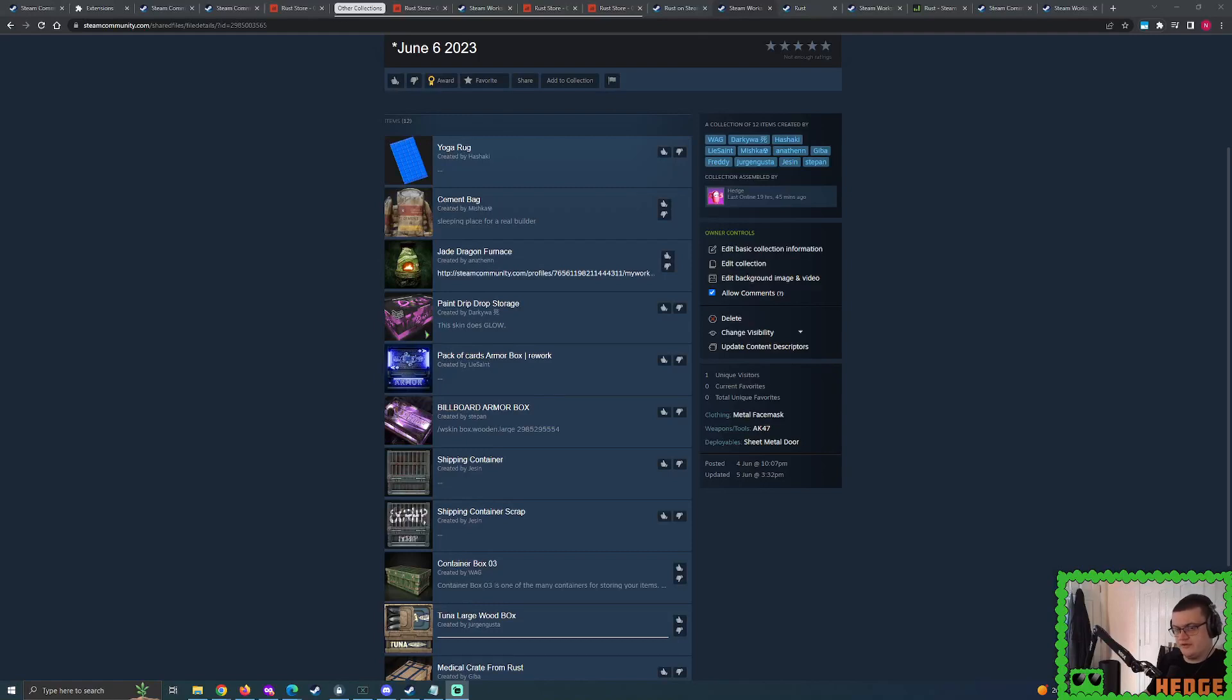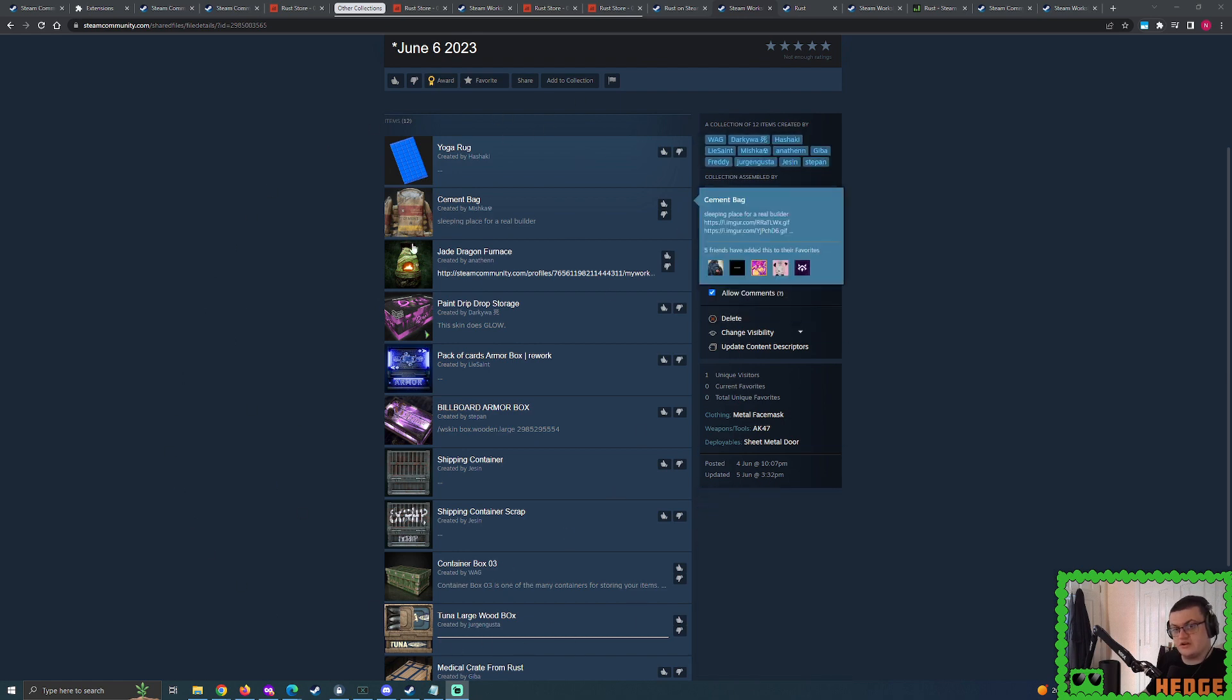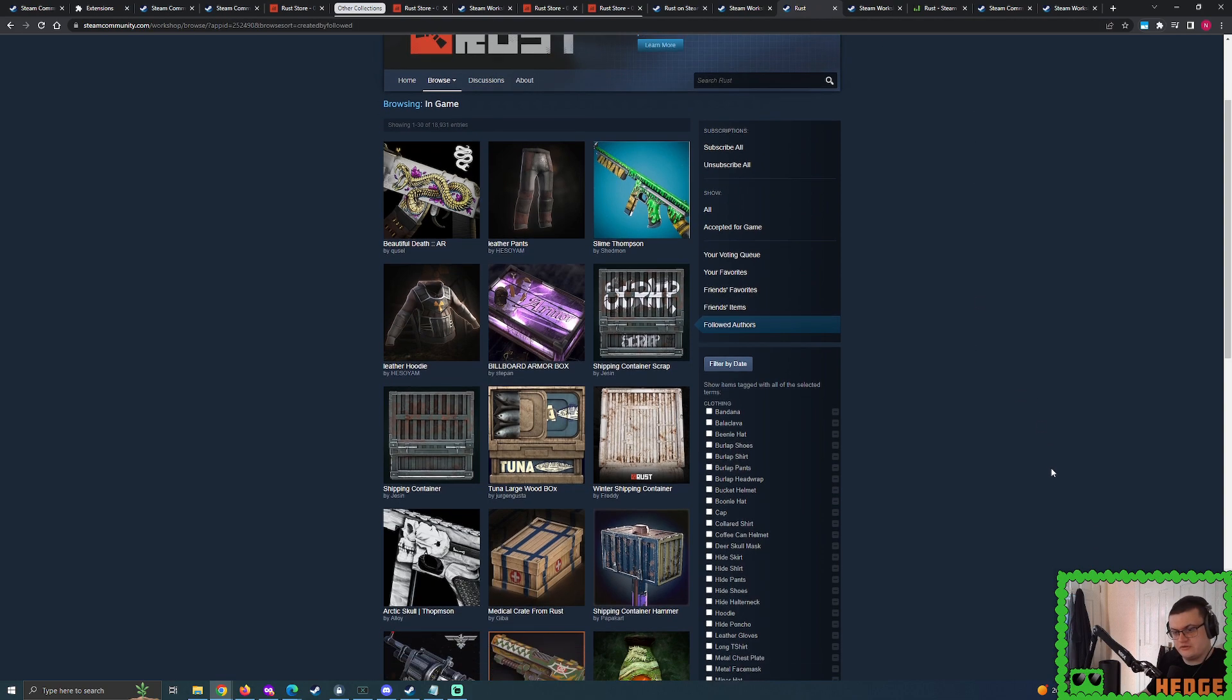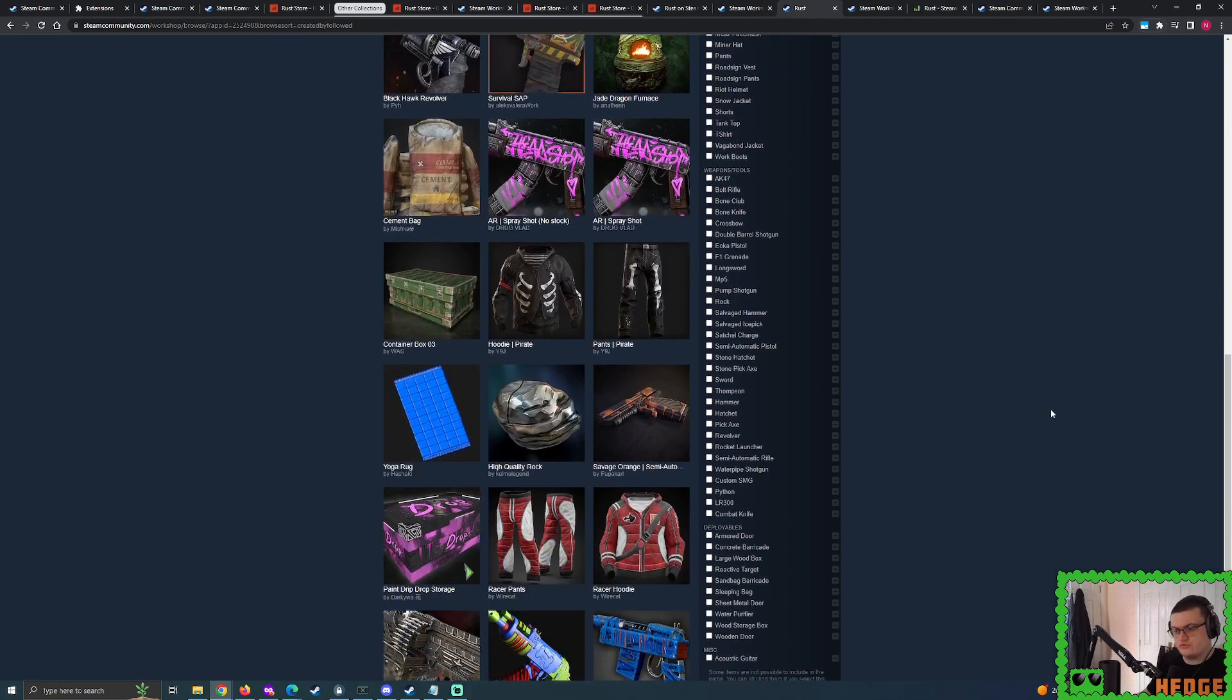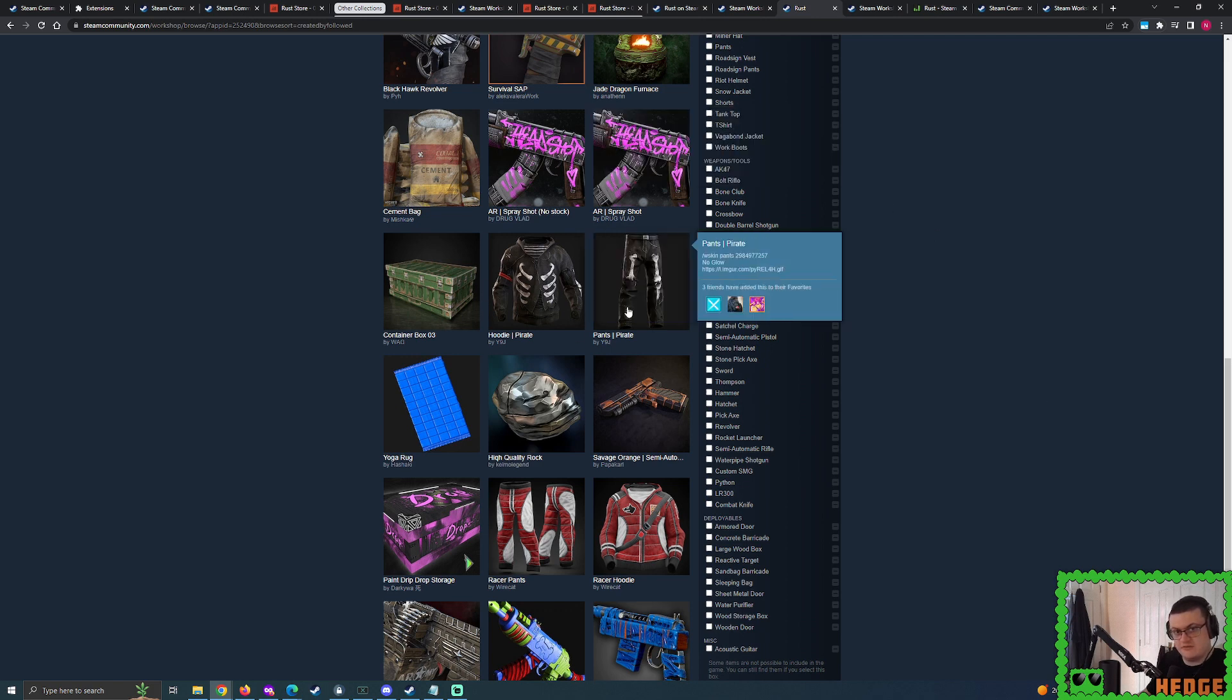Good day, Rust Skin Enjoyers! Hope everyone's doing alright. I was in the process of building up my newest Rust Workshop Skin Checks collection, and as I look through my followed authors list, what do I see with my eyes? Scroll, scroll, scroll, do you see it? Yes, the Hoodie and Pants have been submitted.